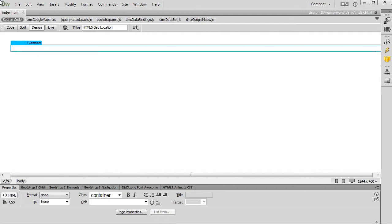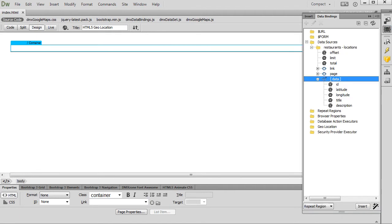We created a database source. Our database table contains information about restaurants, geo-coordinates, name and description. We want to use this database source to display the restaurants on the map.